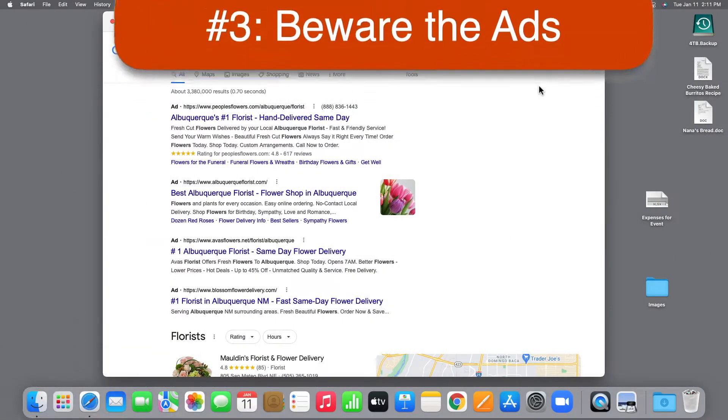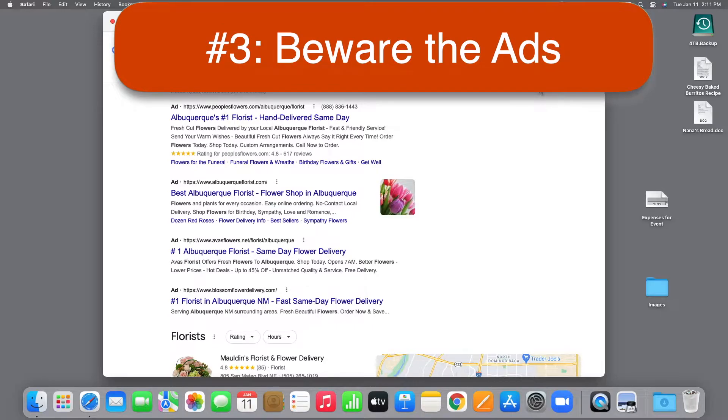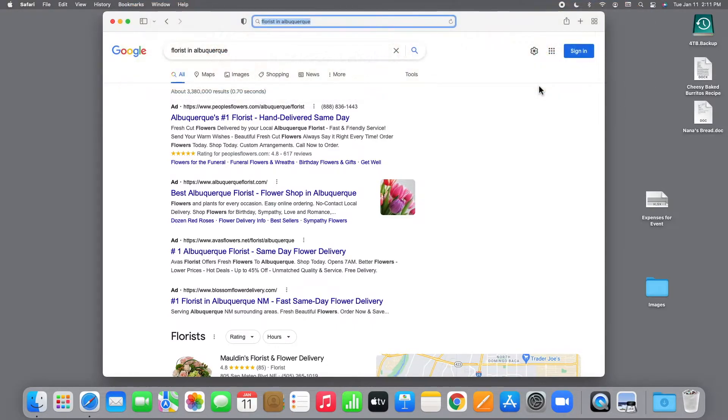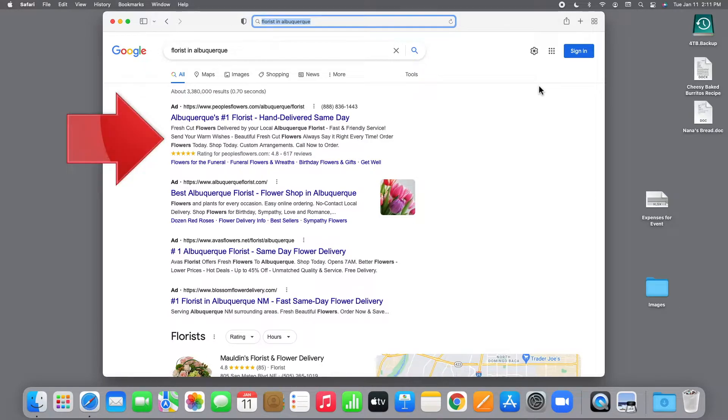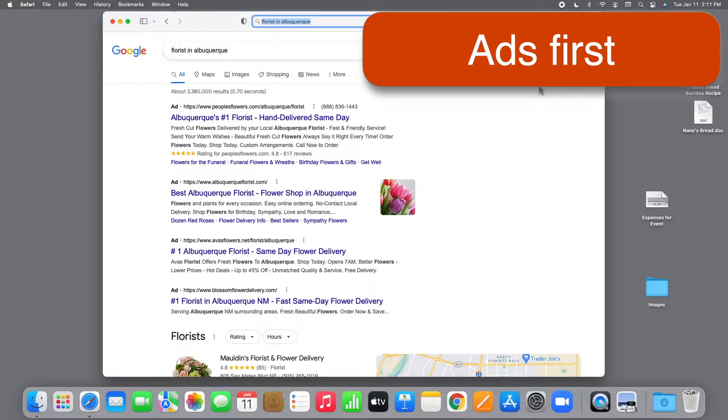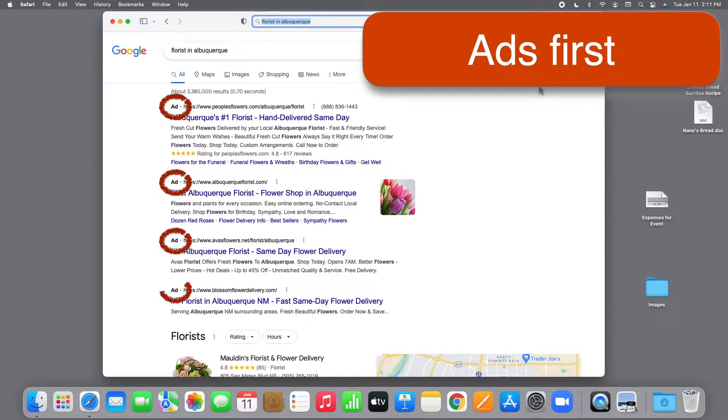Tip 3. Beware the ads. Scientists tell us that when given a bunch of choices, human beings have an unconscious bias towards the first option. When you look at your search results, the ones at the top are often ads. They're marked as ads, but it's easy to miss.